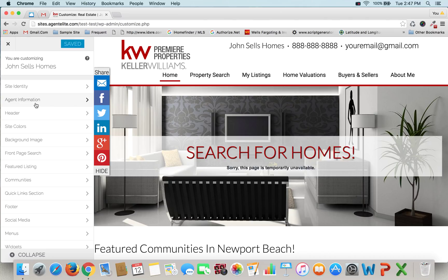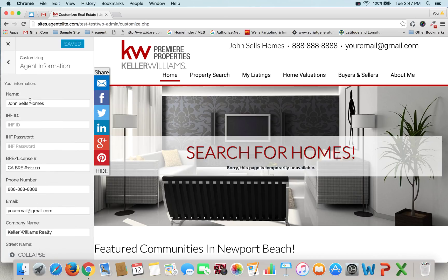Once you log into your website, on the very left hand side you'll see Agent Information. Go ahead and click on that. From here it will give you the ability to change the information displayed on the website.